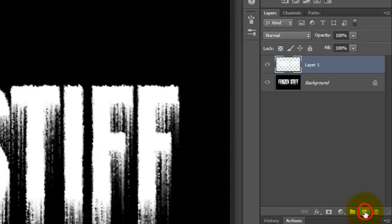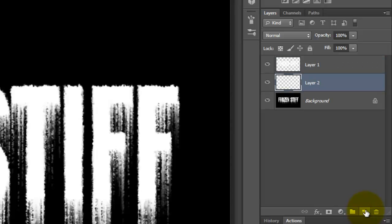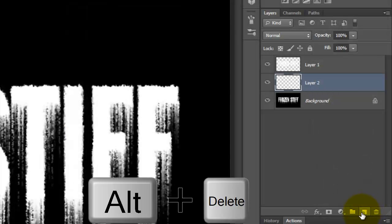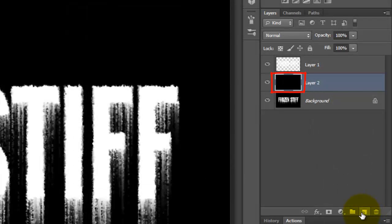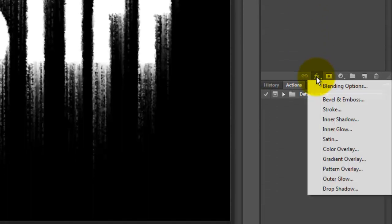Go to the New Layer icon and press Ctrl or Cmd as you click on it. This makes a new layer directly below the active layer. Make sure your foreground color is black and press Alt or Option plus Delete to fill the empty layer with the color.